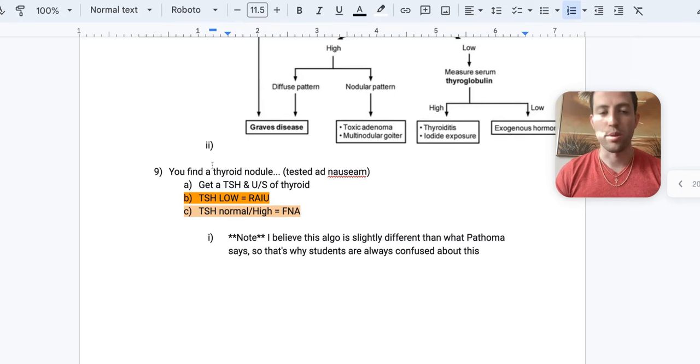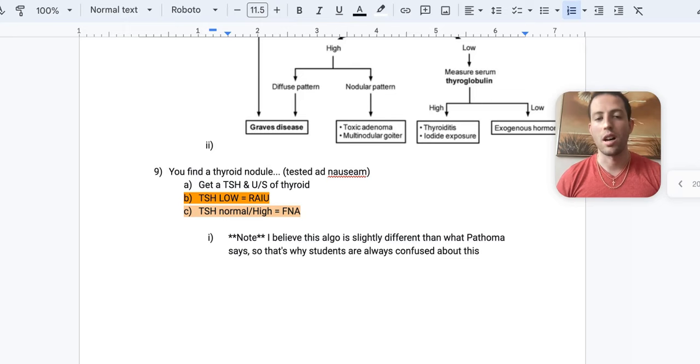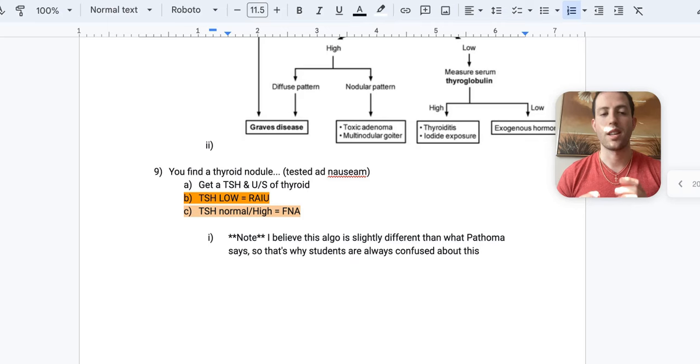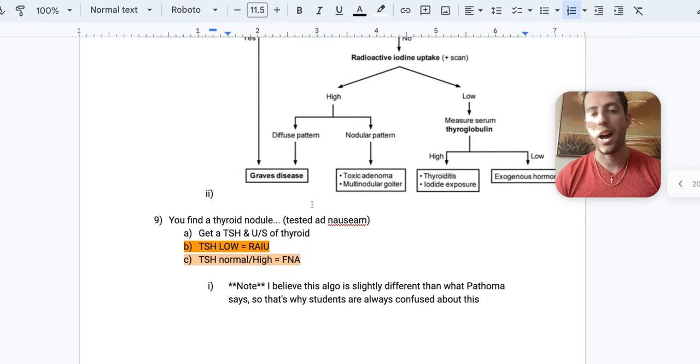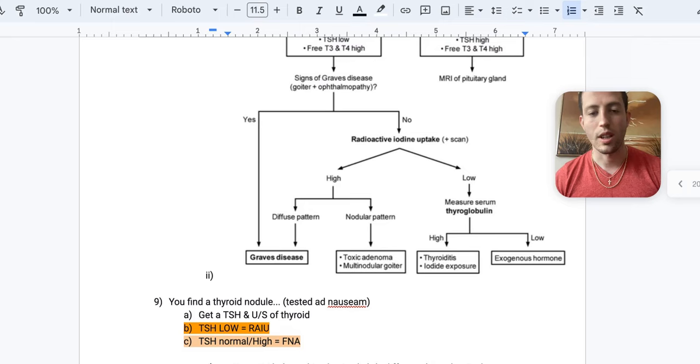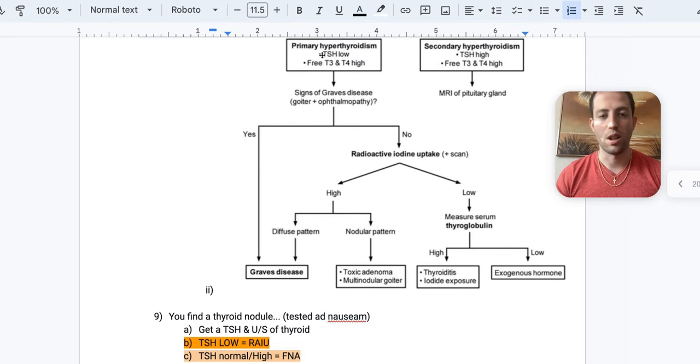You find a thyroid nodule. Then what? Well, you're going to get a TSH and an ultrasound of the thyroid. Let's say that TSH is low. Then you do a RYU. If the TSH is normal or high, then you can get a fine needle aspiration. So let's go up to this chart here. So thyroid nodule. TSH is low. So what do you do? Okay. Well, you can do a RYU scan.